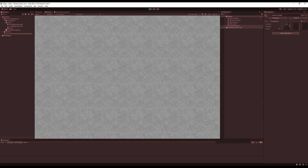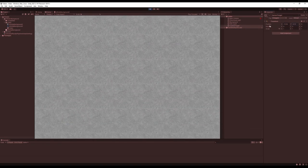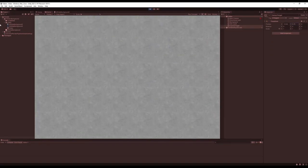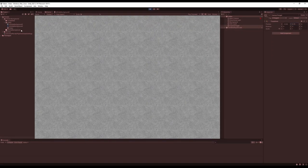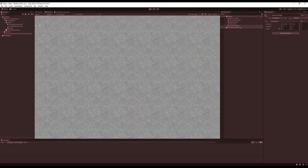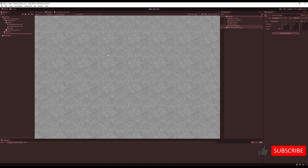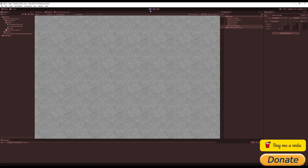That's all there is to creating the infinite background — it's actually really easy to do. If you liked this video, be sure to hit the like button, subscribe to my channel, and thanks for watching.